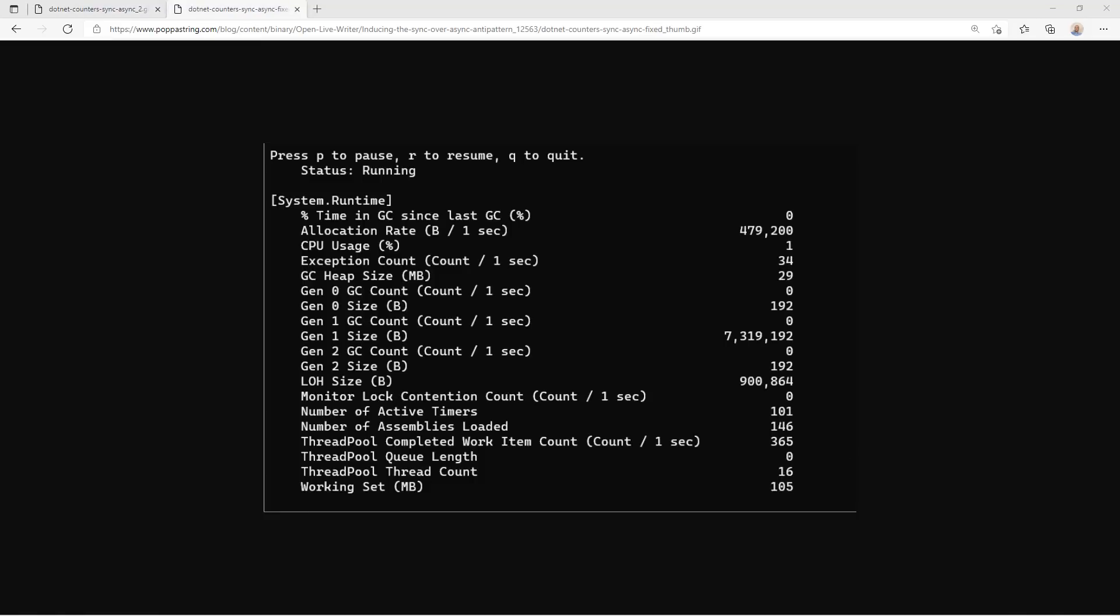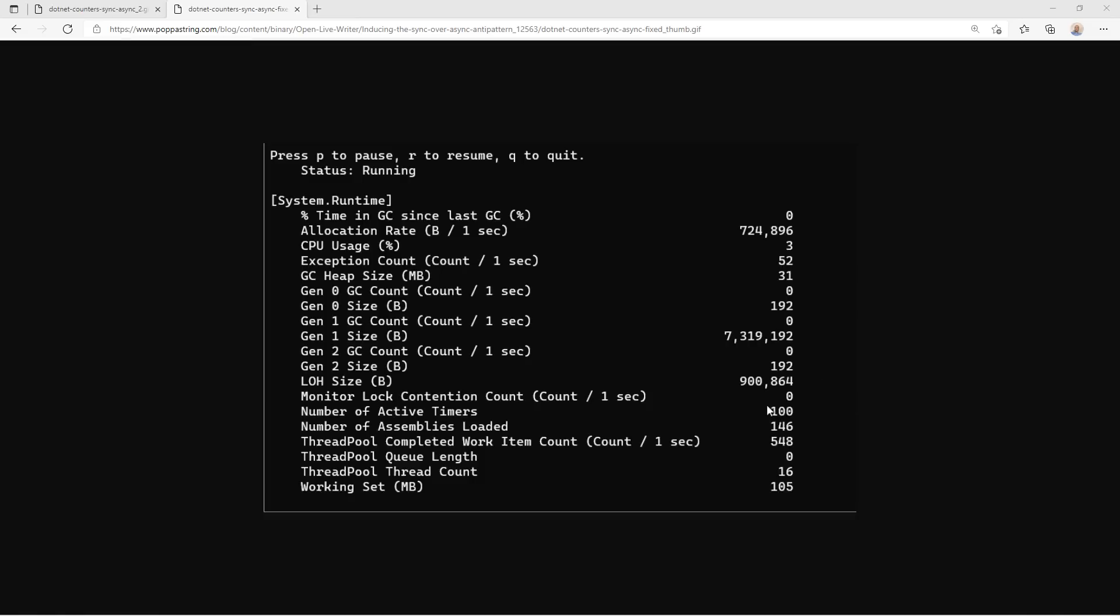So looking at this again with the same load, but with the code now corrected to use async await correctly, our thread pool queue length remains at zero, meaning there are no requests that are waiting to be serviced. And in fact, our thread pool thread count, the active thread count stays relatively low. In fact, almost half of what it was before.